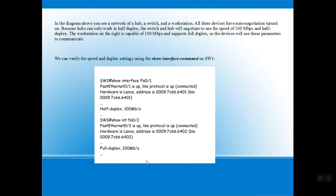We can also verify the speed and duplex settings using the show interface command on SW1, and you will get the output as shown in the figure.